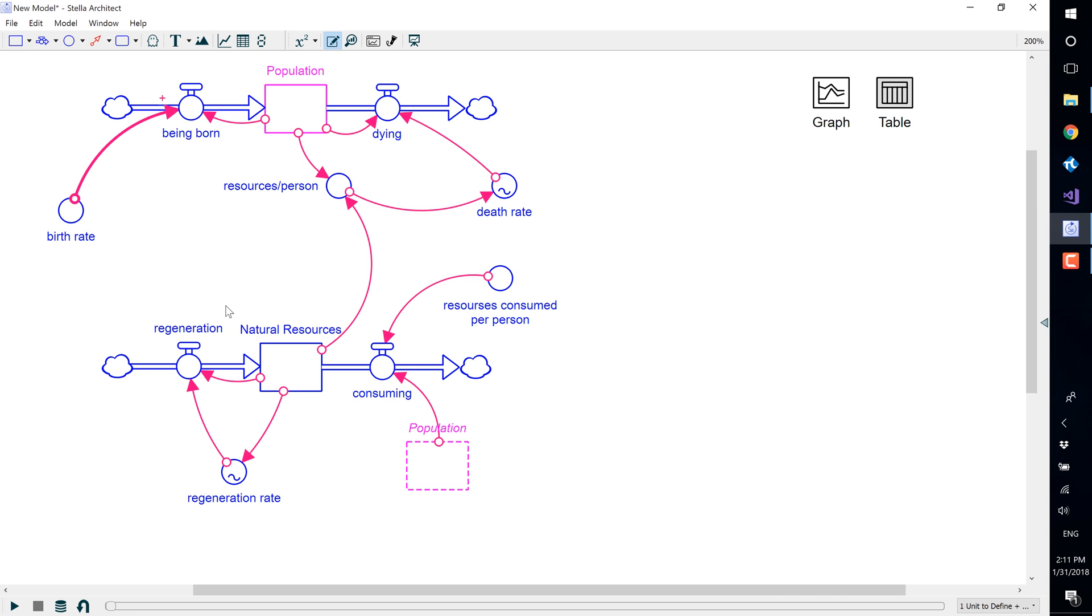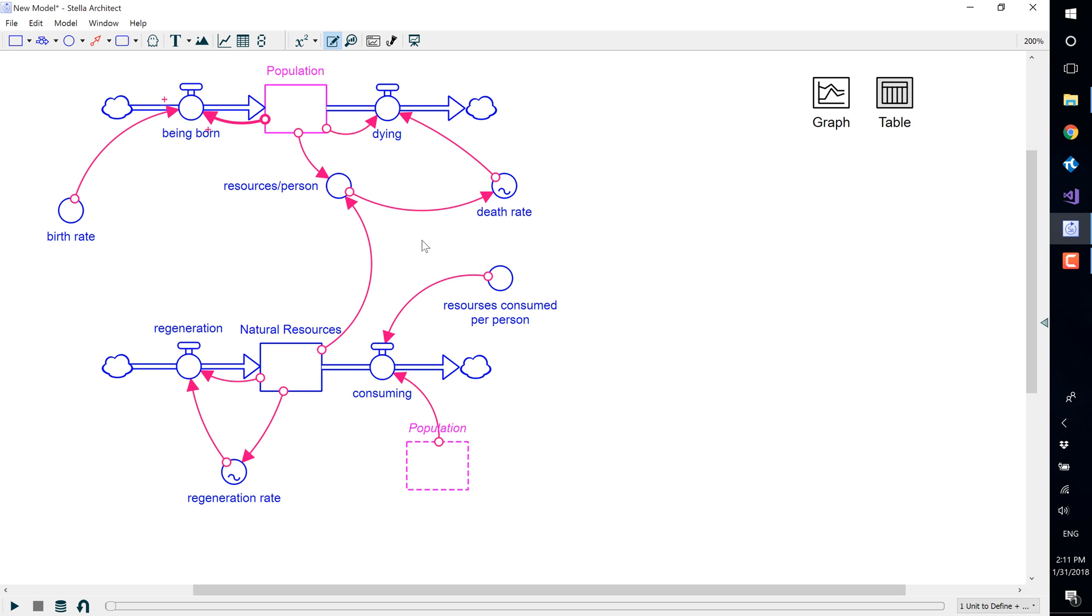Now that the model variables are linked to the connectors, you can visually display the cause and effect relationship between two variables by assigning polarity to the connectors. Assigning polarity to the connectors can also make it easier to tell a story about the feedback loops in your model.